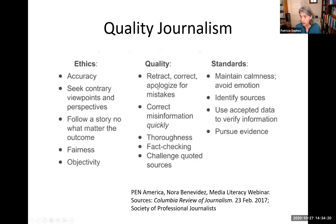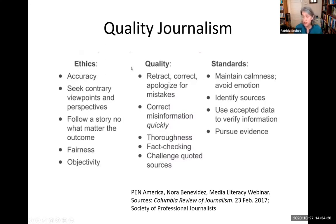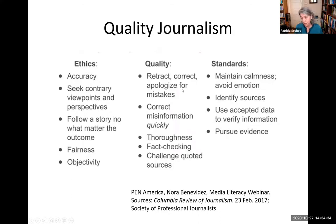Here are some essential features of quality journalism. I want to point out that when professional journalists make an error, they are expected to retract, correct, and/or apologize. And professional journalists should correct errors quickly.